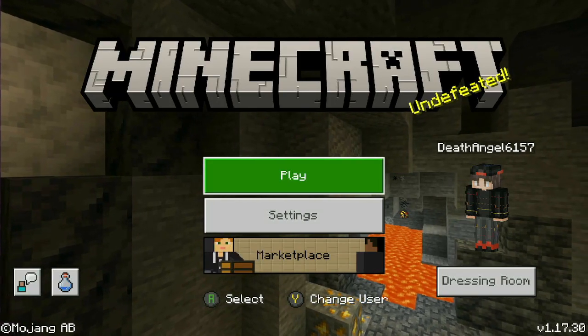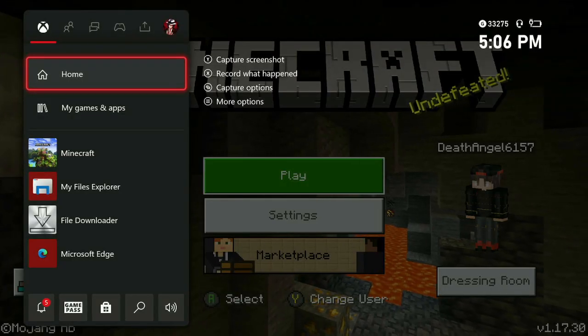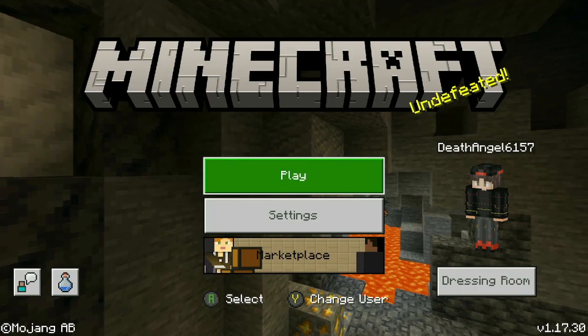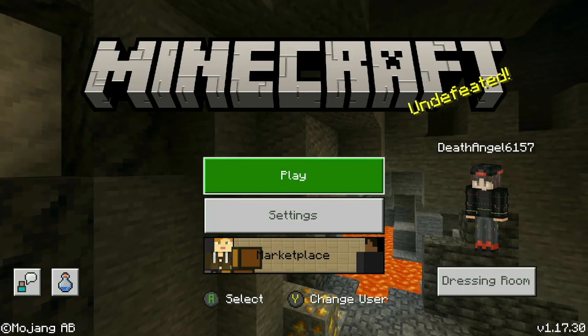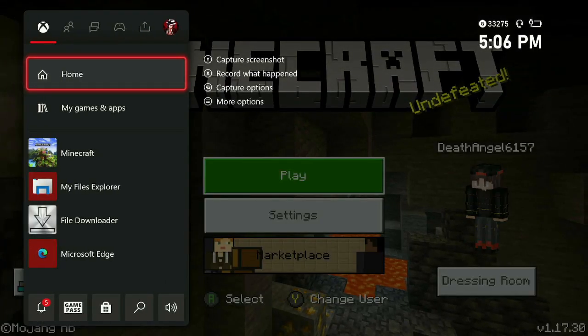Hello everyone, this is going to be an updated tutorial on how to download maps and mods on Minecraft for the Xbox.